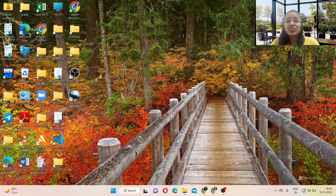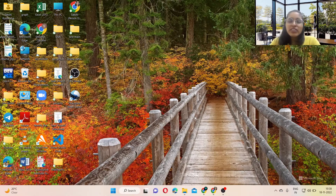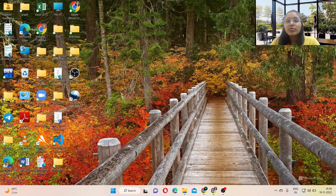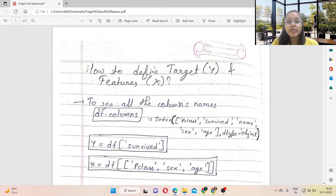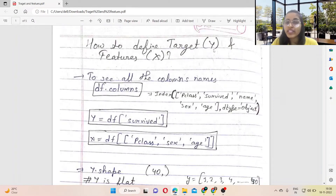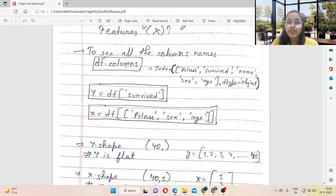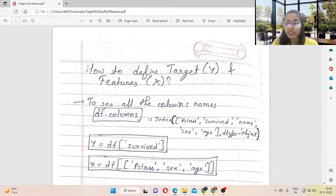Hello everyone, my name is Sakshi Kushwaha and welcome back to yet another video on machine learning and deep learning tutorials. In the previous video we discussed how to define features and targets for our dataset. In this video we are going to discuss how to split our dataset into training data and test data. We also reviewed how to define target and features — target means labels.